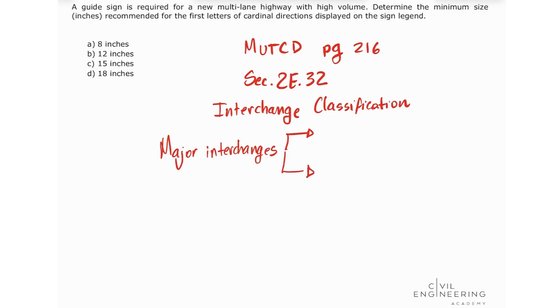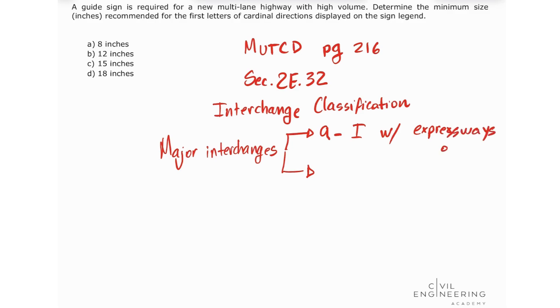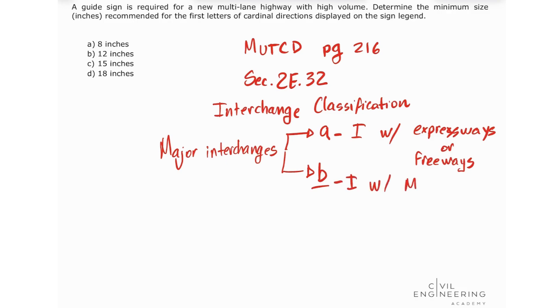Category A is interchanges with expressways. Category B is interchanges with multi-lane highway segments and principal urban arterials.